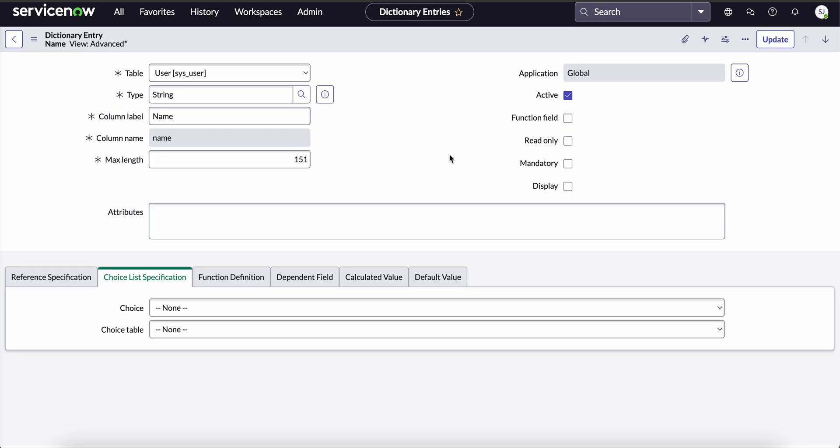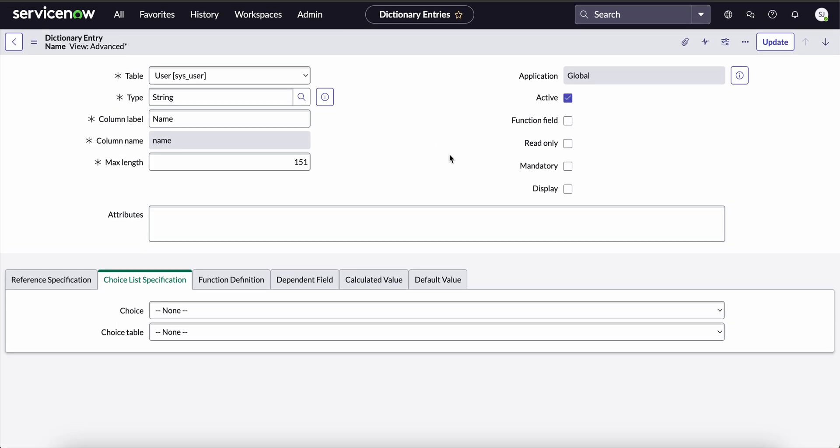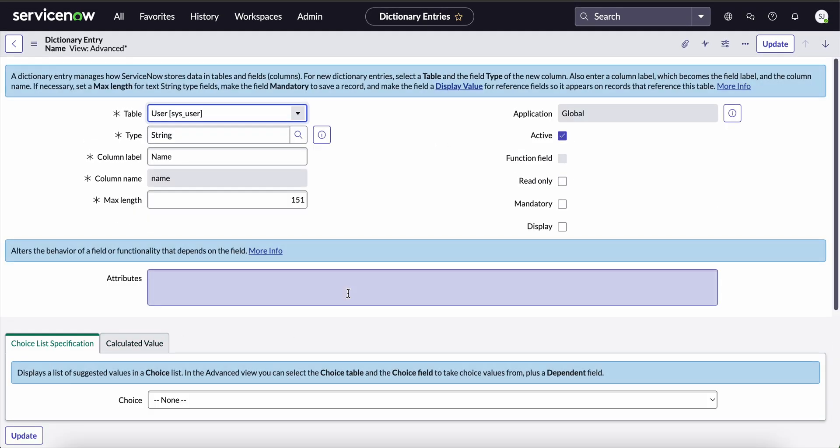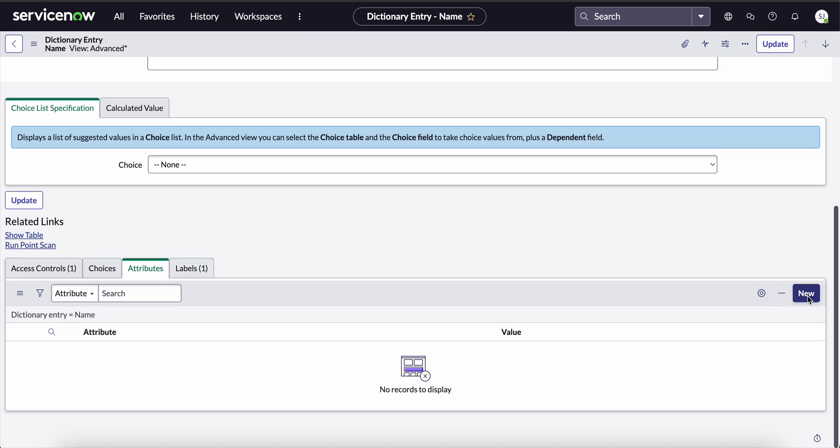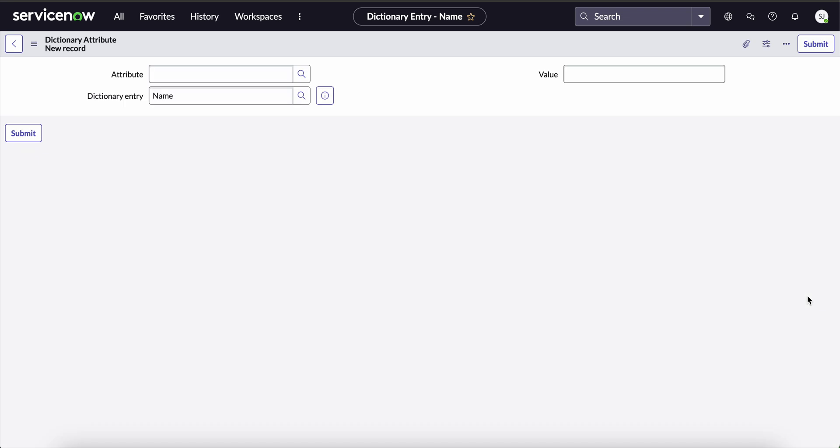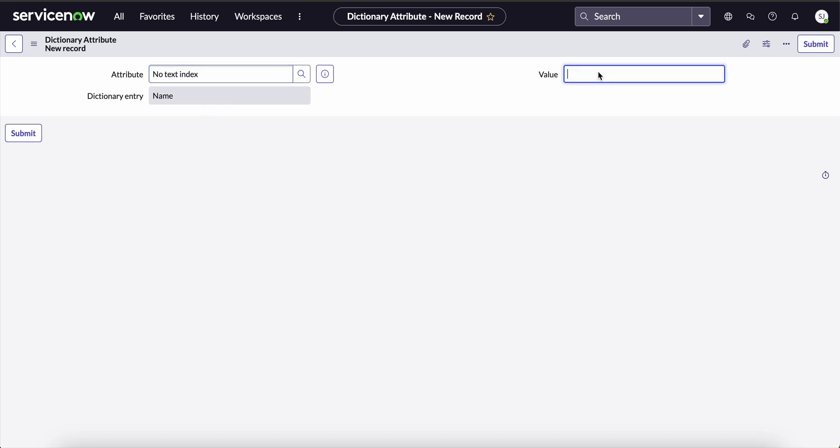Now we have to scroll down and then we have to see the attributes tab and click on the new button. Again, we have to enter the attribute as no text index and enter the value as true and then press the submit button.